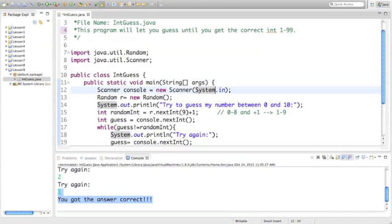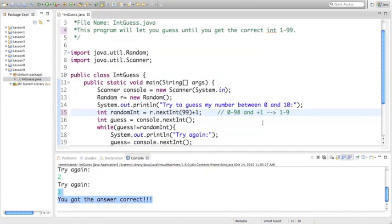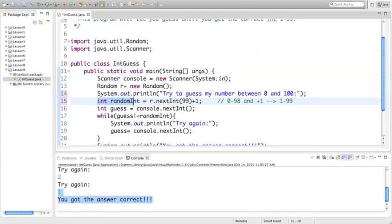We want the random value to go to 99, so that will generate numbers between 0 and 98. When we add 1, that gives us numbers 1 through 99 that we'd be guessing. So the prompt will say: try and guess a number between 1 and 100 — this is going to generate a random value 1 through 99 and we're going to try to guess that.